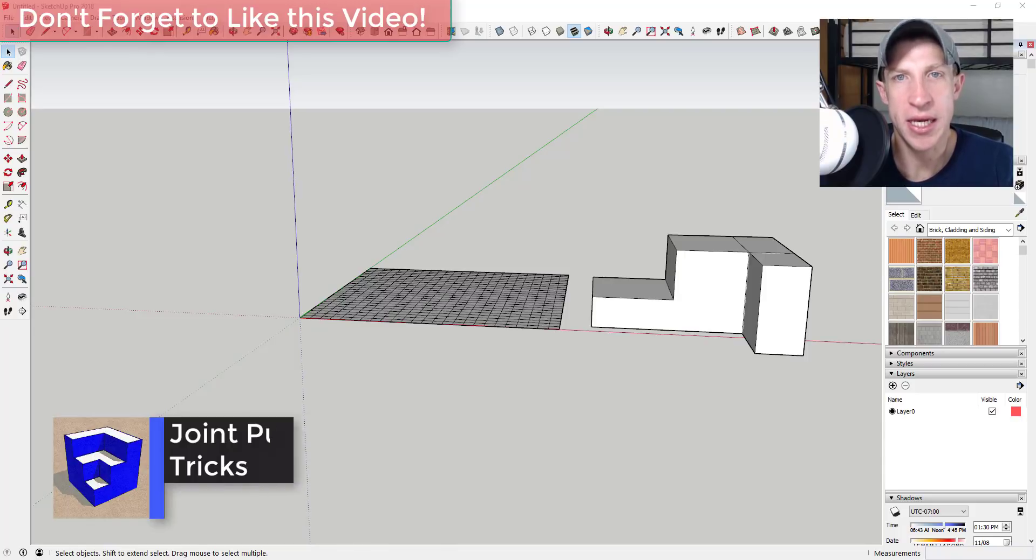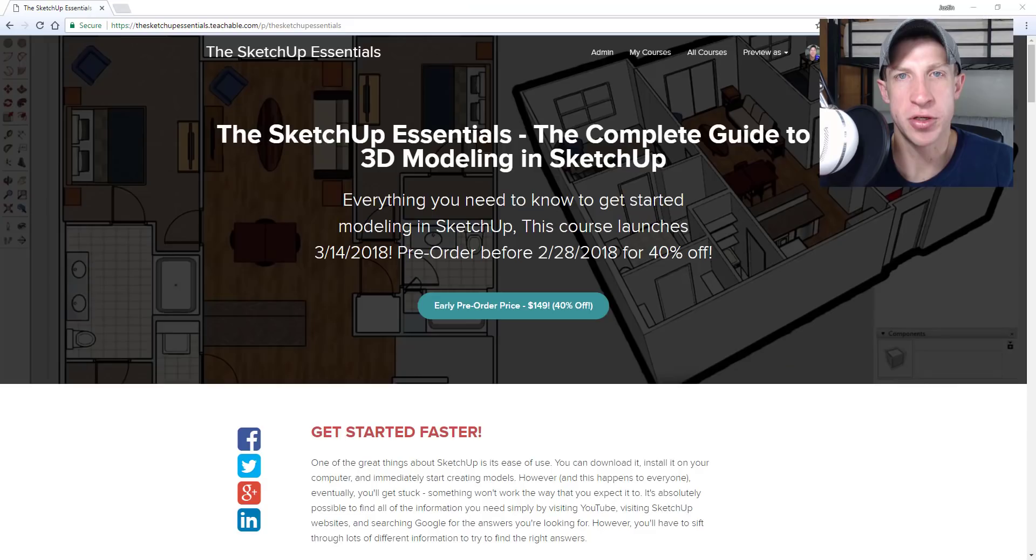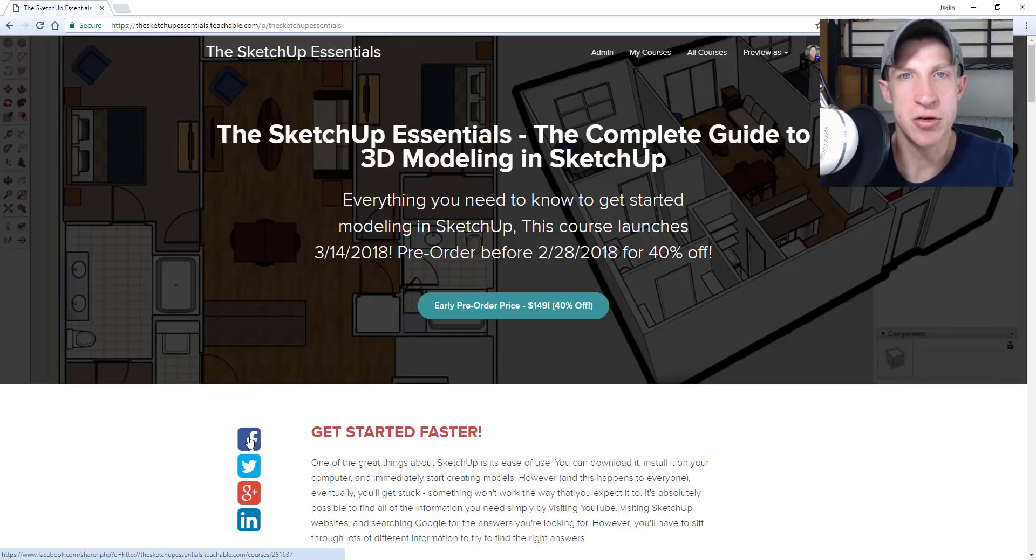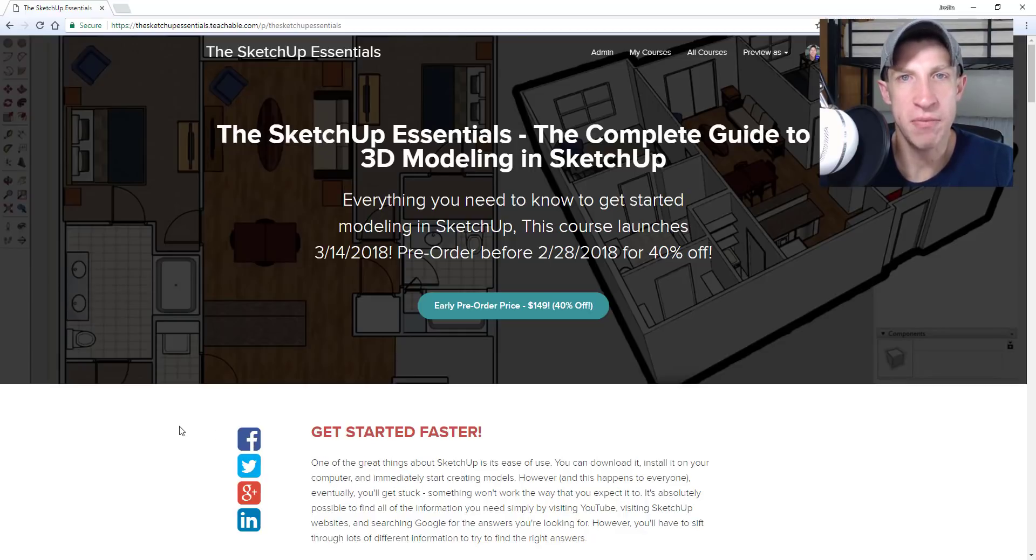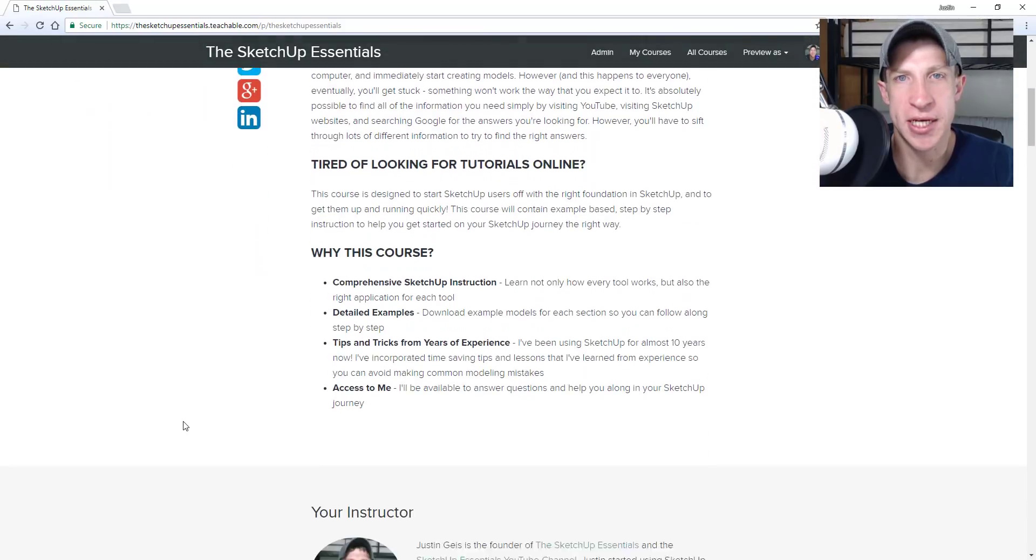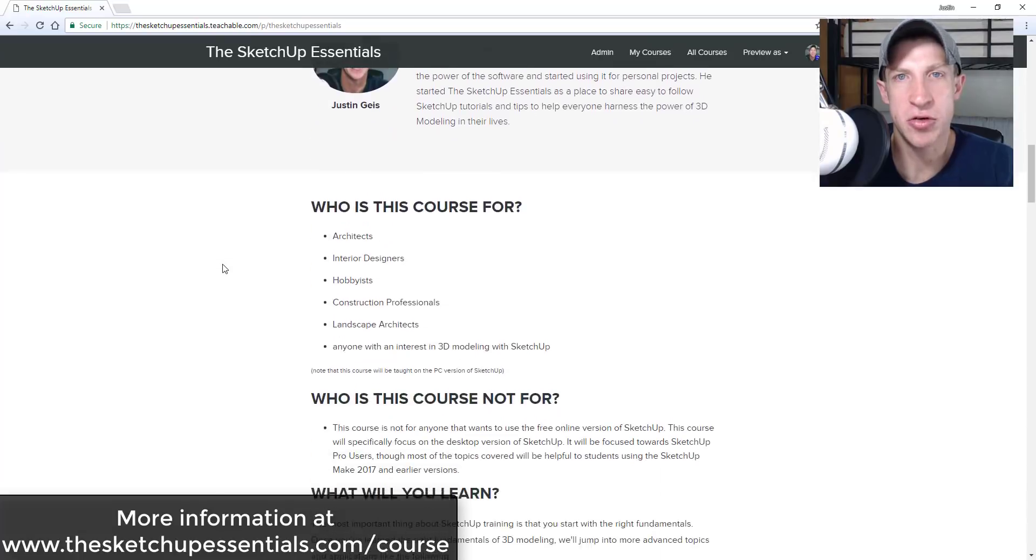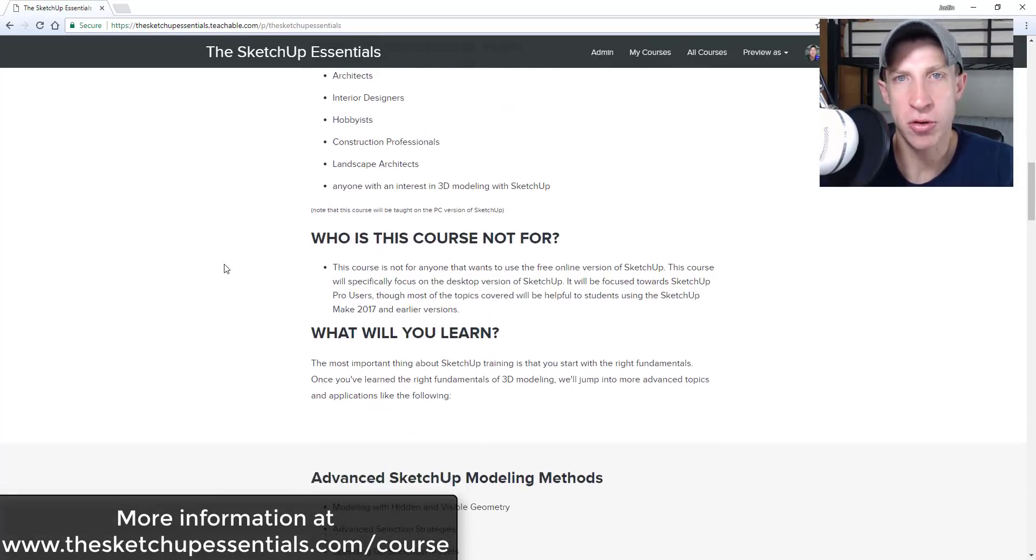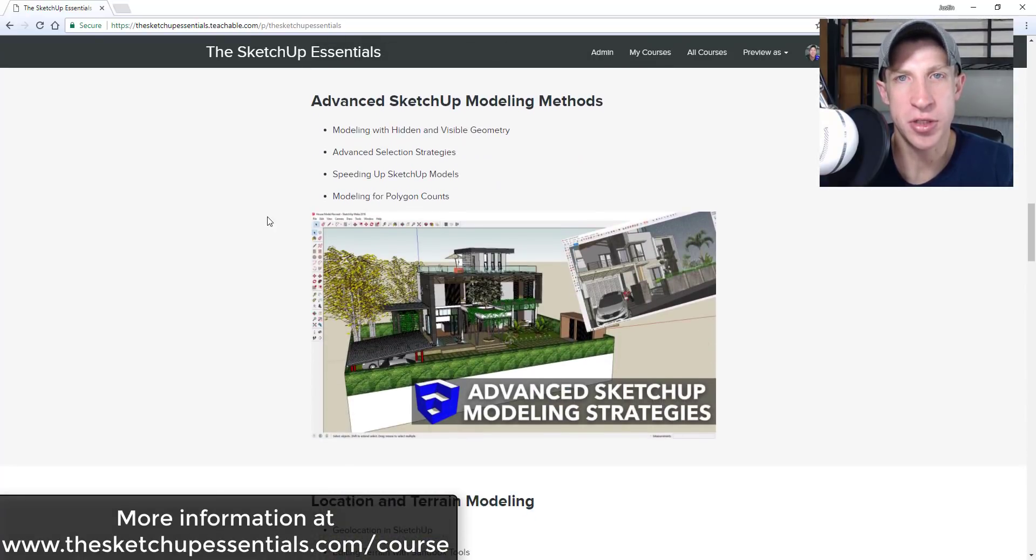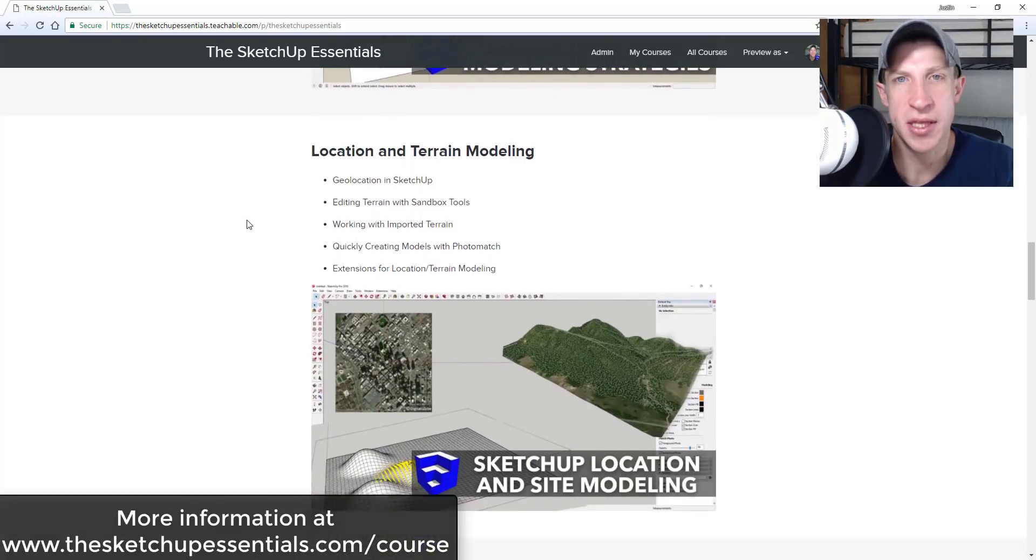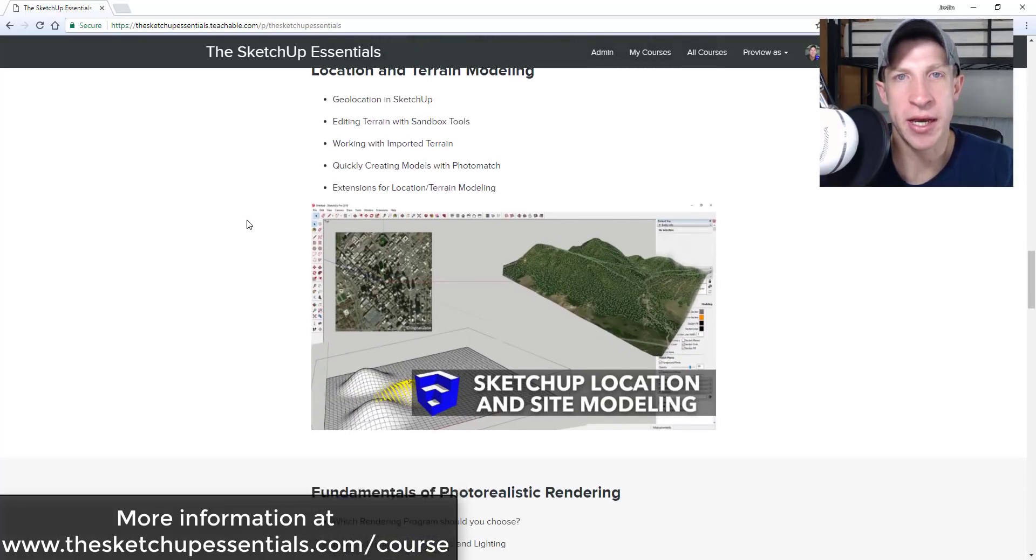I wanted to come in here and make a video about some of the things that you can do with joint push-pull. So today's video is brought to you by the SketchUp Essentials course. The SketchUp Essentials course is a course that I created for SketchUp to help people get in and get trained up on SketchUp fast. It's basically the equivalent of a two-day in-person training, only you have lifetime access to the courses and I'm still there to answer questions.